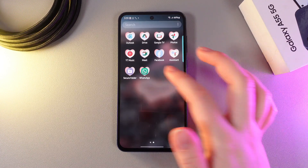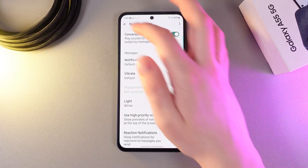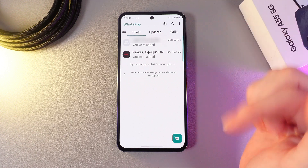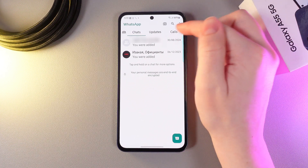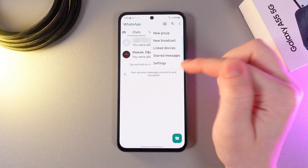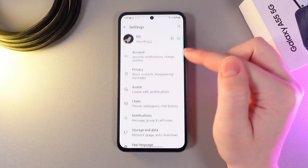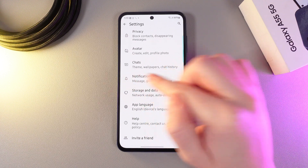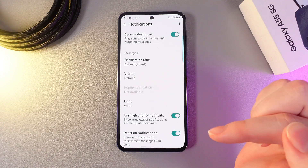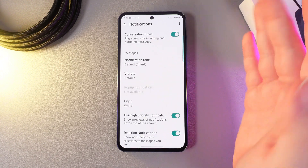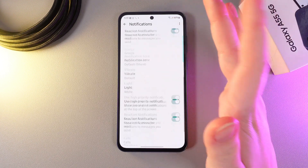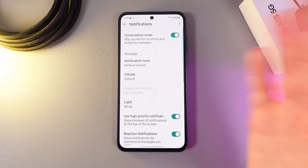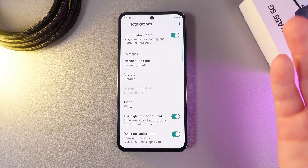We need to open WhatsApp itself. Then click on the three dots in the right corner, click Settings, and go to the tab named Notifications. Here make sure that all of the settings that you need are enabled.